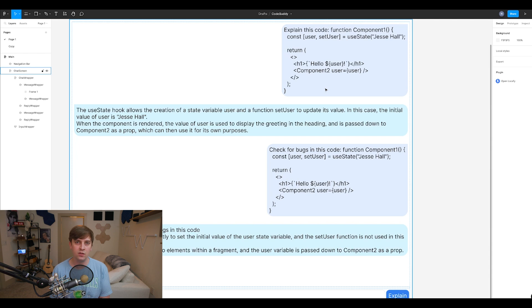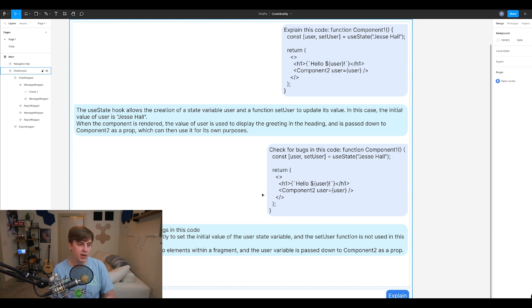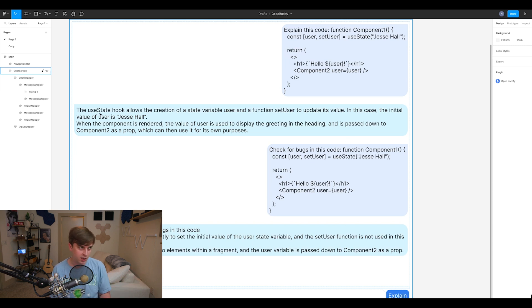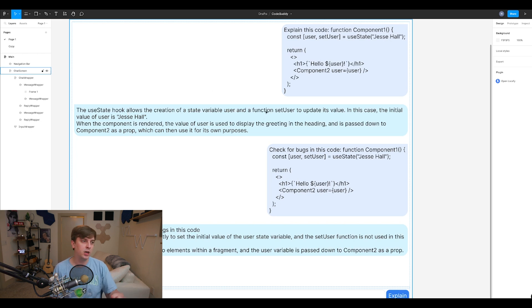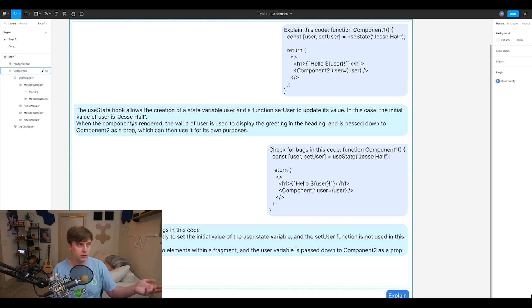Now, I'm pretty familiar with React, so I already understand what's going on up here. But if I didn't, I'd use CodeBuddy. I'd go to the bottom, I'd put that snippet in. And then my response would be, for example, the use state hook allows the creation of the state variable. So we have this user state. We could update it with set user function, and then we have the initial value, Jess Hall.